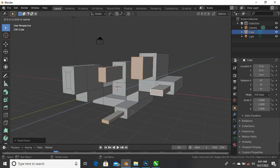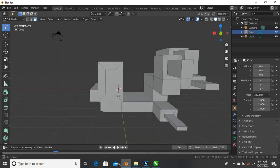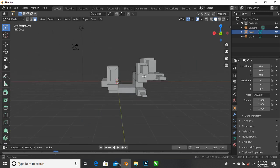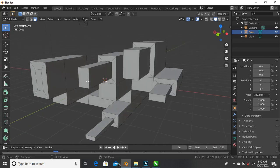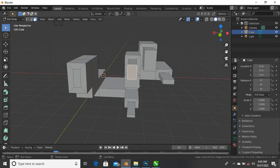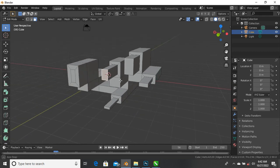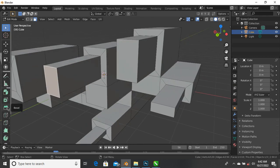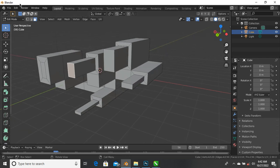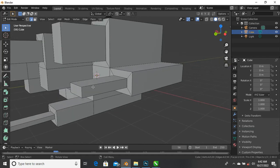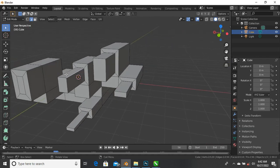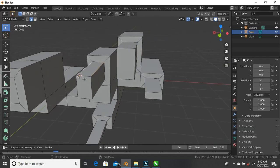That's basically how to use face selection, edge selection, vertex selection, how to extrude, how to inset, and how to add loop cuts to your mesh. Now I want to show the bevel tool. The shortcut for bevel is Ctrl+B. Go to edge selection and select an edge - let's select these two edges and press Ctrl+B.